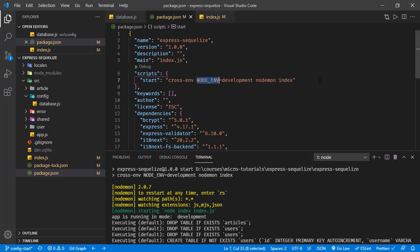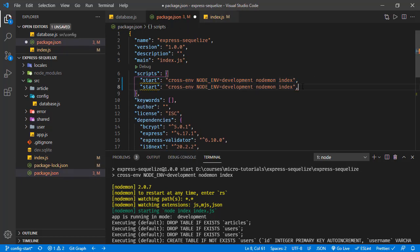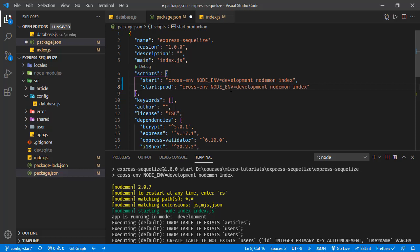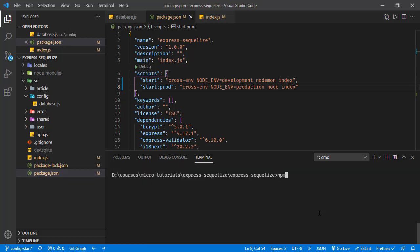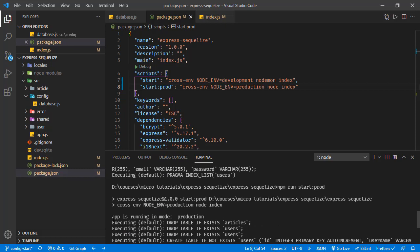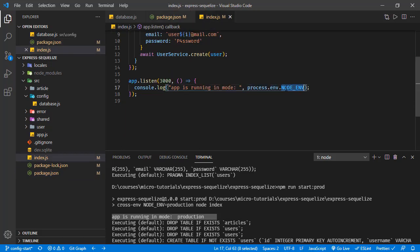Just like that, we can add another script. Copying and pasting, and renaming it to 'start:prod' — or just 'prod'. In this script, NODE_ENV will be 'production'. We also don't want to use nodemon for production, since nodemon watches for code changes. So instead, we just run 'node index'. Saving and running npm run start:prod, we see 'app is running in mode production'.